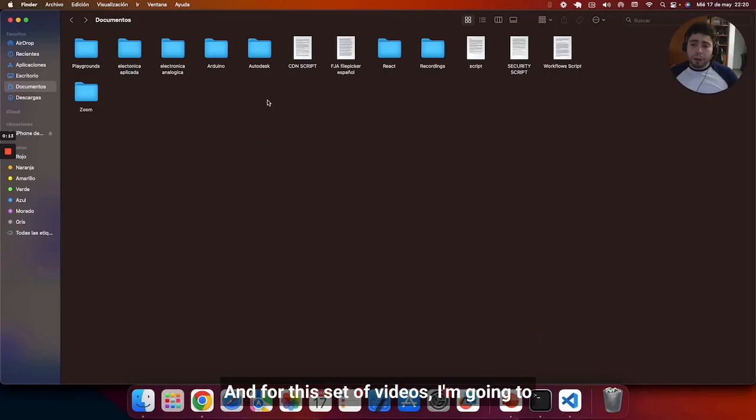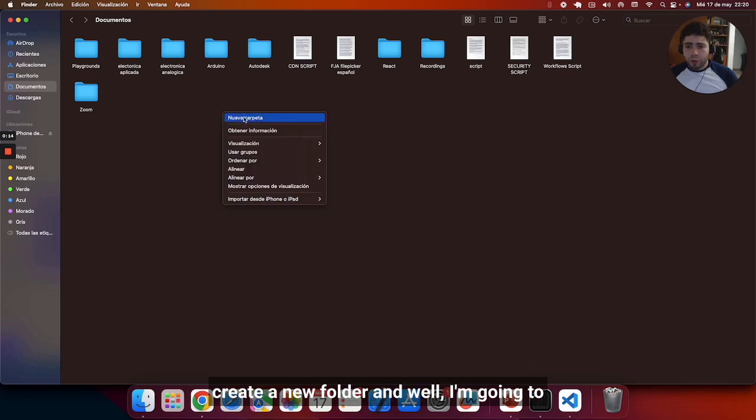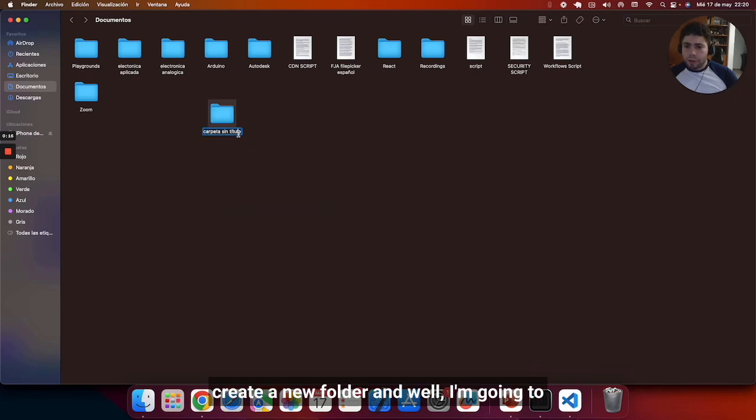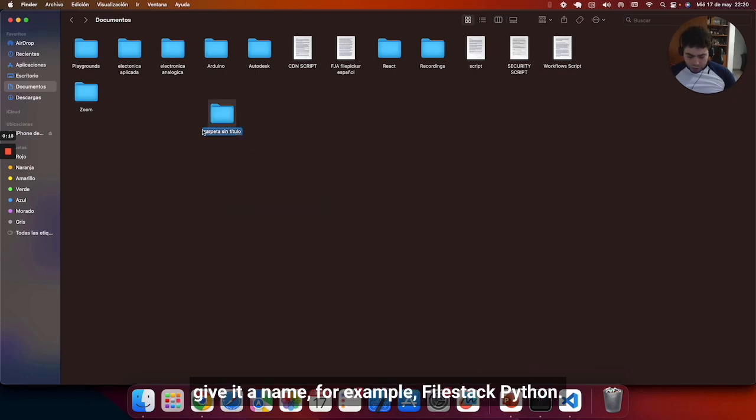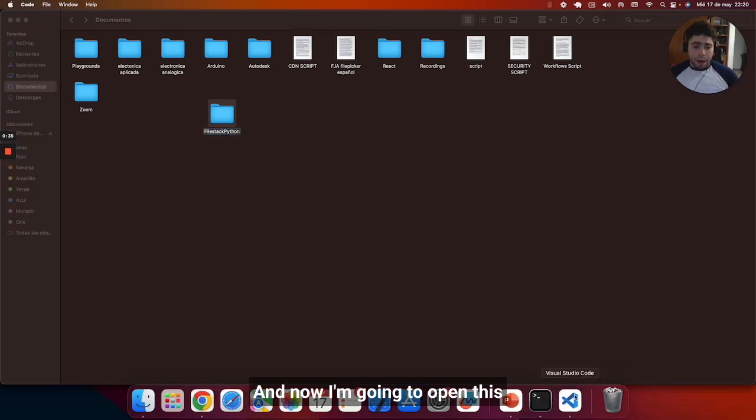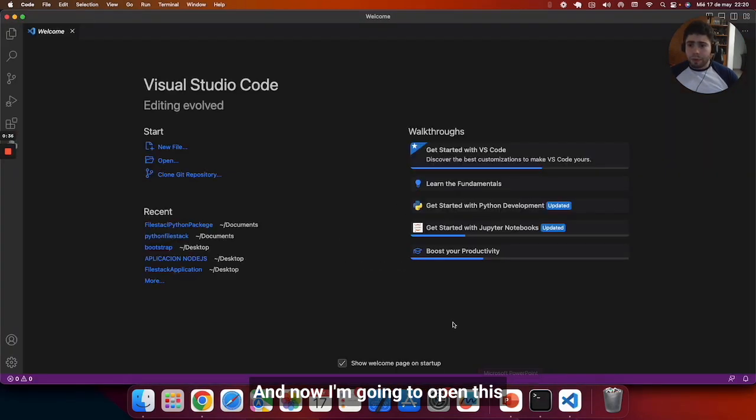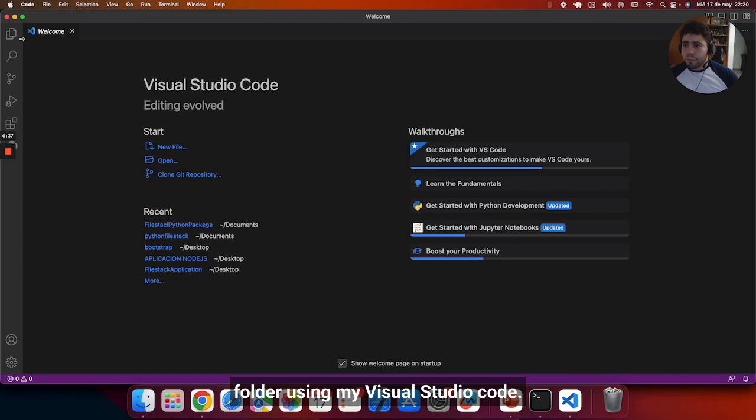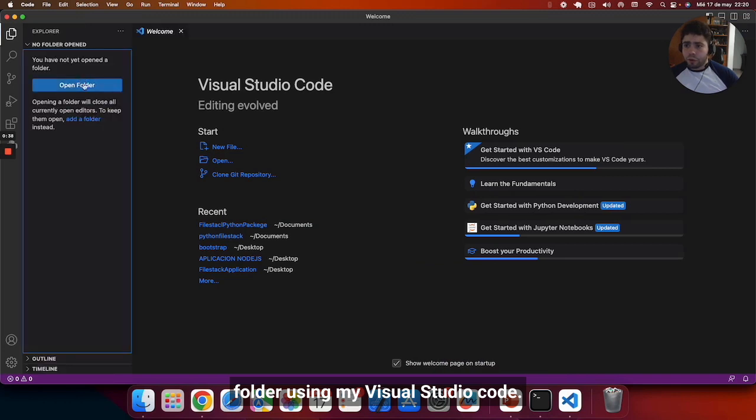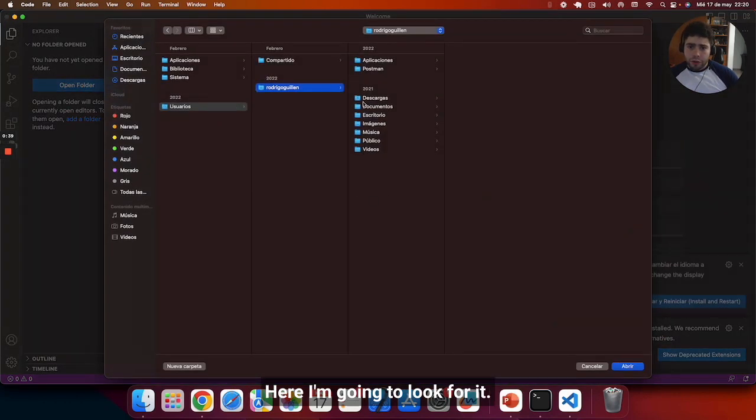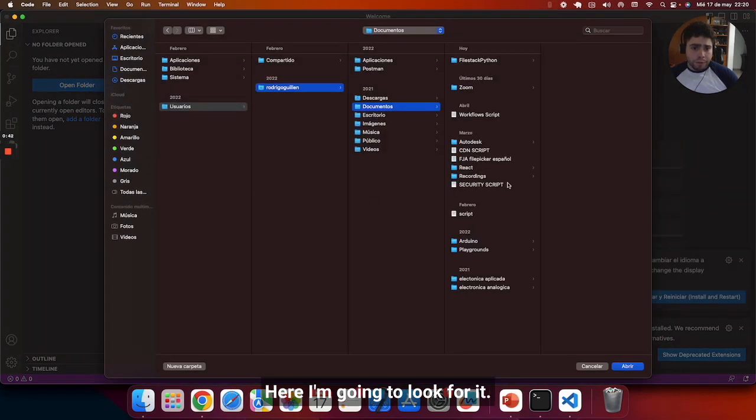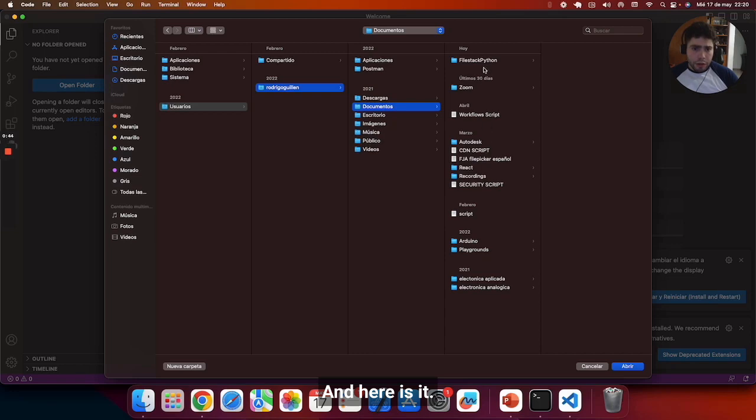For this set of videos I'm going to create a new folder. I'm going to give it a name, for example, Filestack Python. And now I'm going to open this folder using my Visual Studio code. Here I'm going to look for it. And here it is.